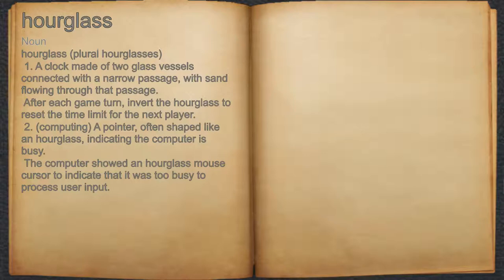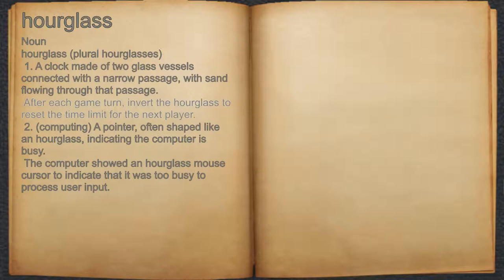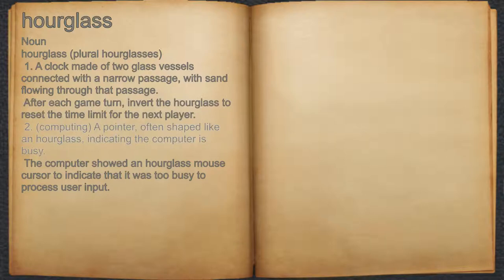Hourglass. Noun. 1. A clock made of two glass vessels connected with a narrow passage, with sand flowing through that passage. For example, after each game turn, invert the hourglass to reset the time limit for the next player.